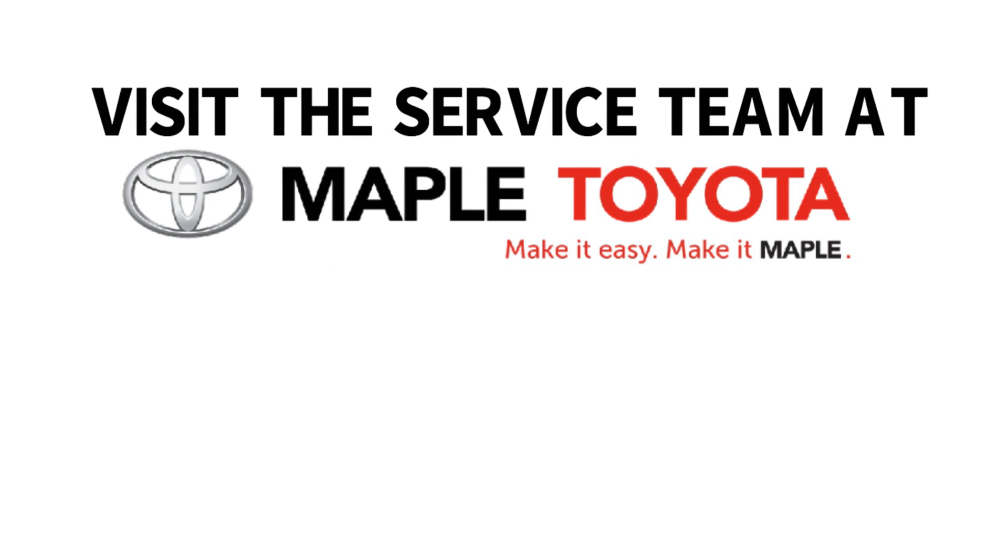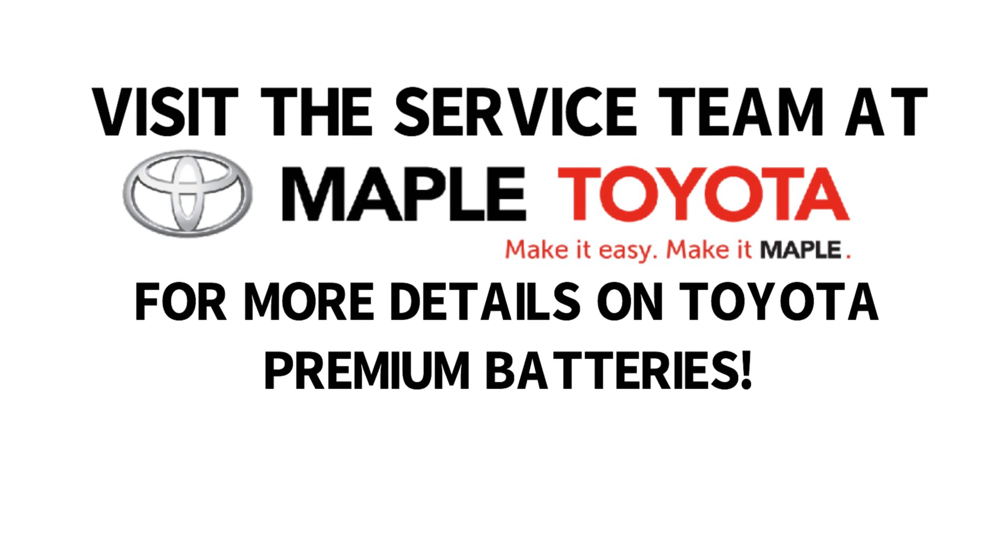Visit the service team at Maple Toyota today for more details. Maple Toyota. Make it easy. Make it Maple.